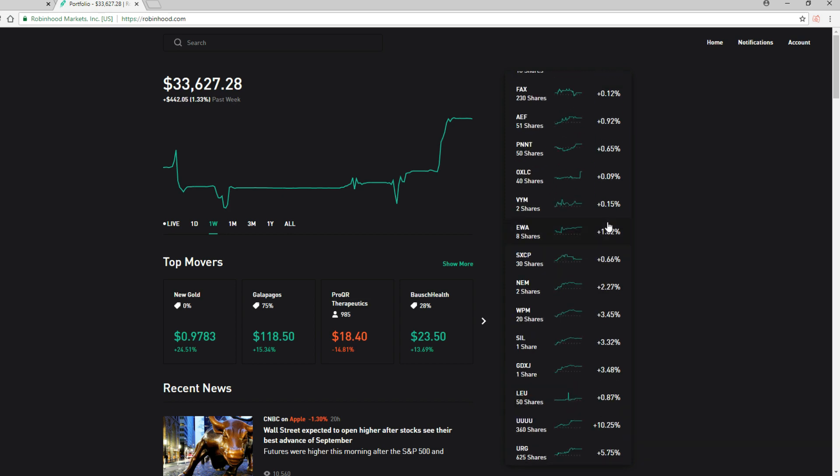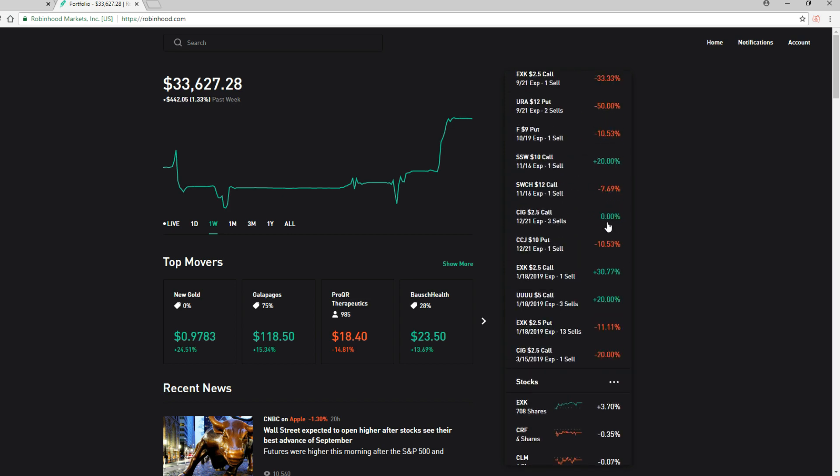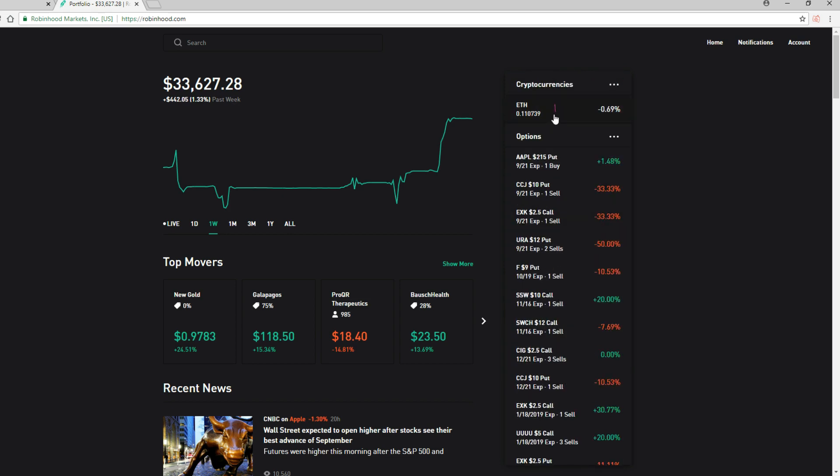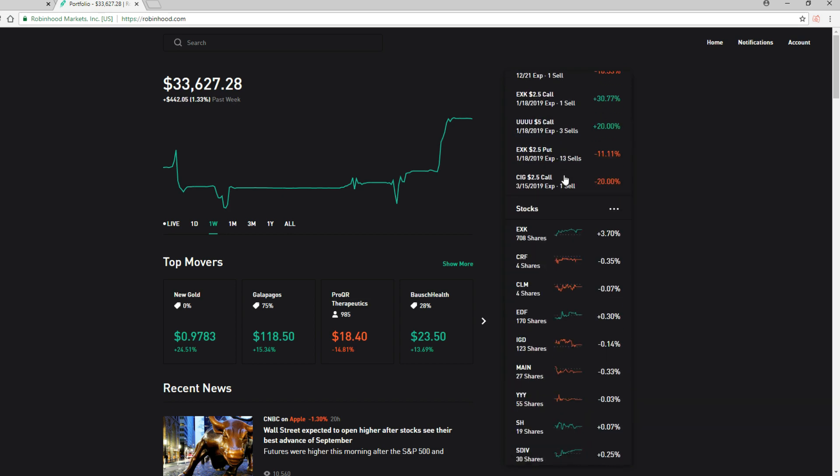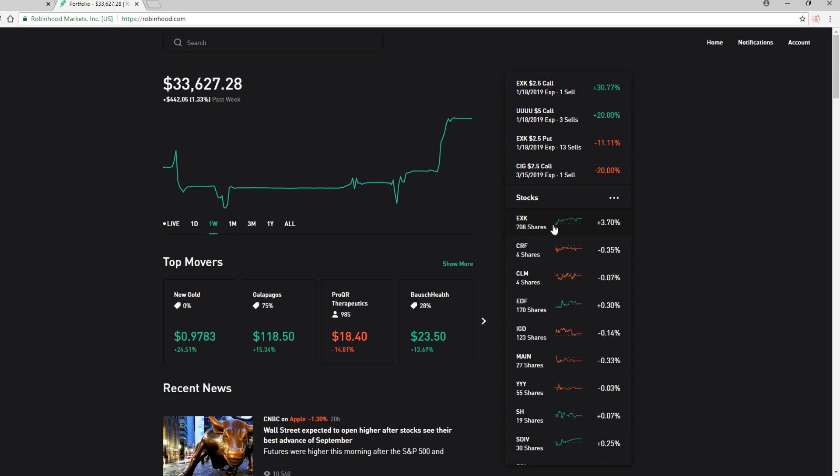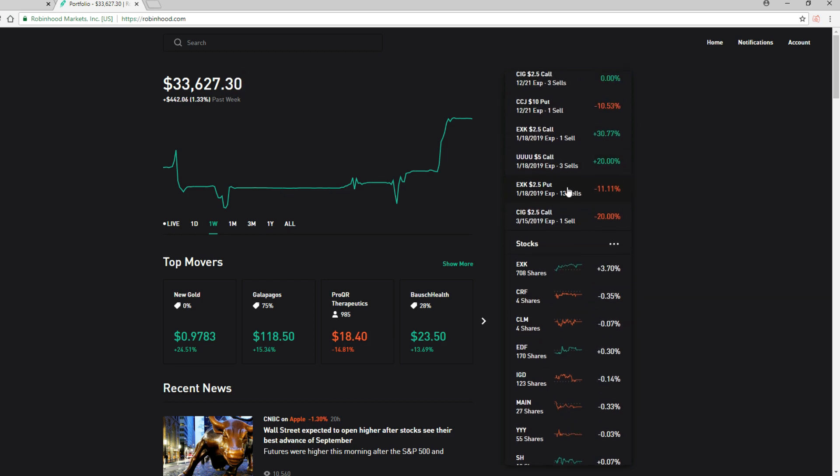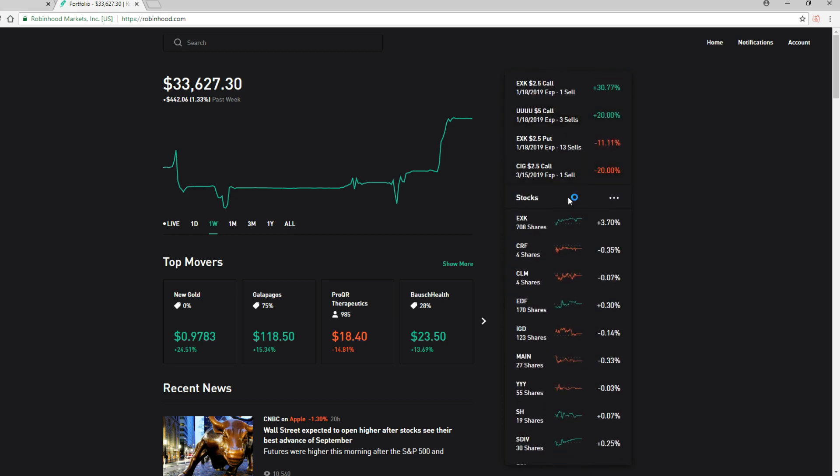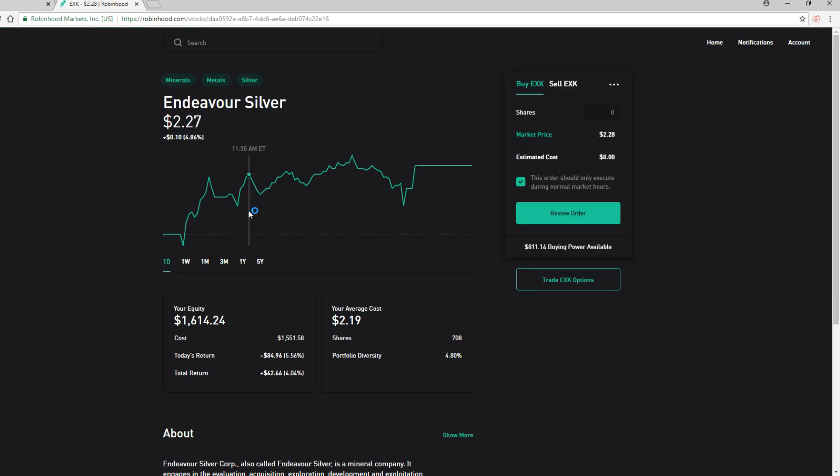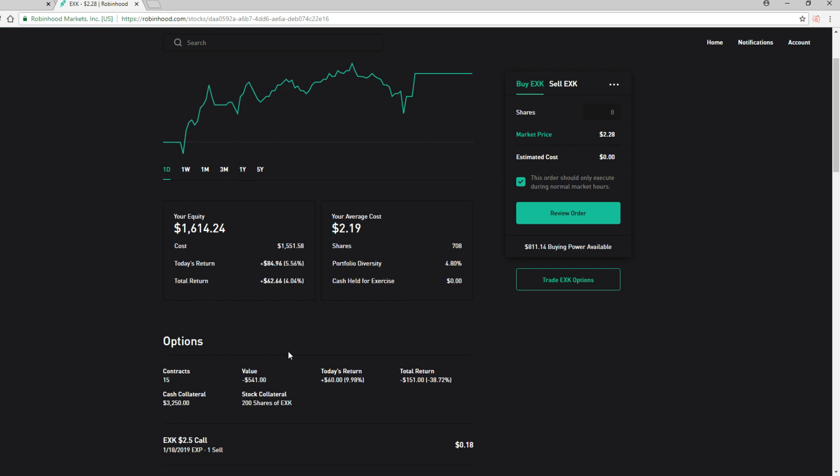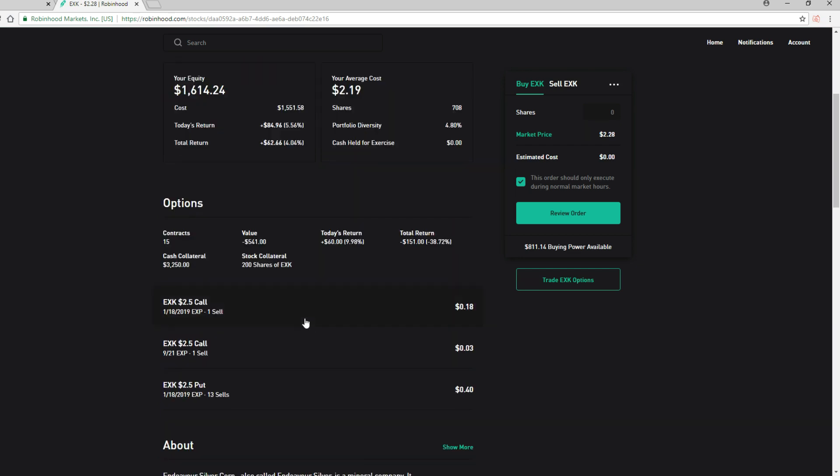Let's look at some of the corporates here. Big one was silver EXK, of course up almost four percent, which means a downtick on the selling of the put options. EXK went up 84 dollars and then another 60 dollars on the options.